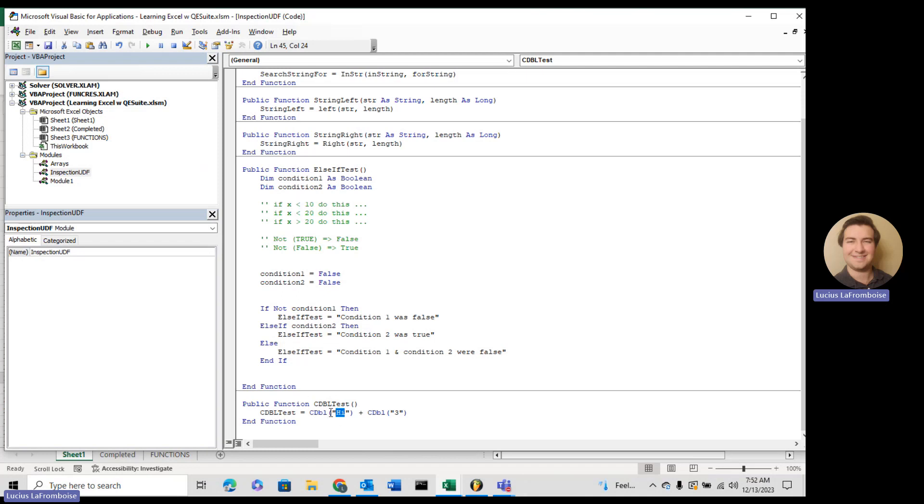So in a future video, this might be a great spot for us to jump in and see some error checking stuff. But for right now, just know, cdbl inside of your parentheses, throw that string that is a number, and you'll get a number out that you can actually do math with. Thanks so much for watching. Have a great day, and please do something awesome.